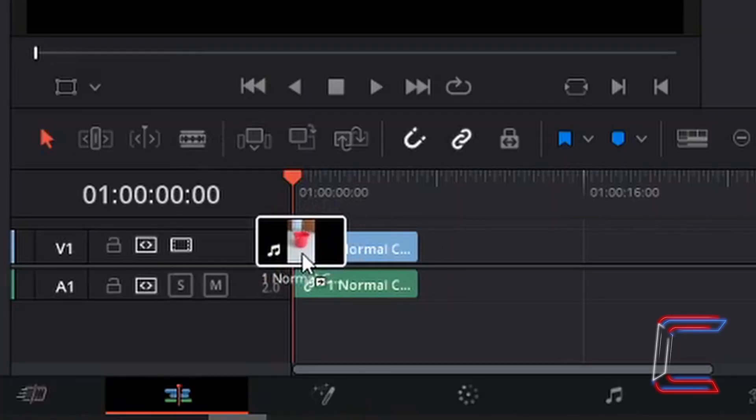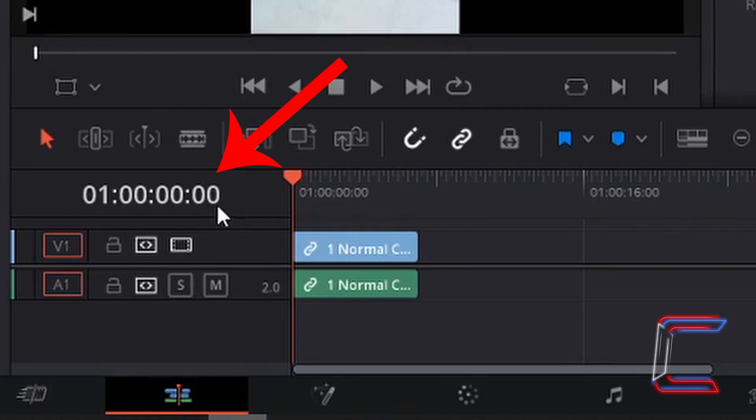Let go of your left mouse button once your video edit is in place at the start of the timeline at the 0 second mark.